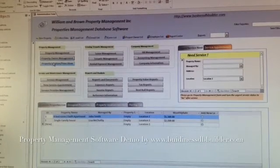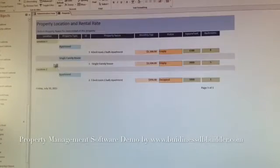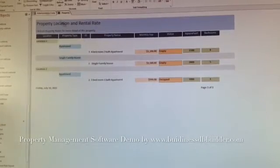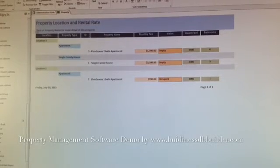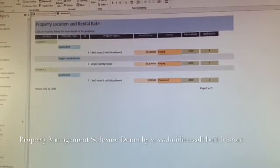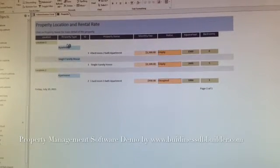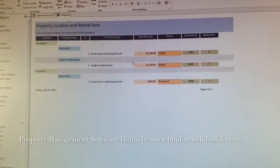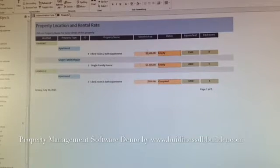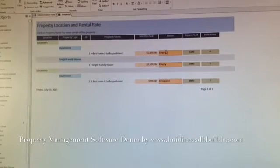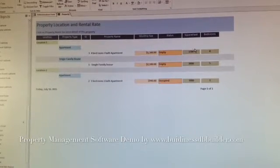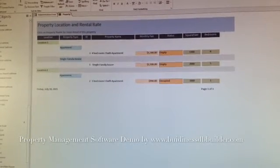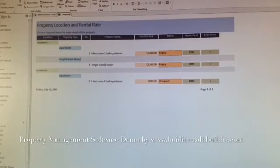Here is the property location reference price, location one, there's apartments, and how big the apartment is, what is the status, is it MTO occupied, and what is the rental rate for that.